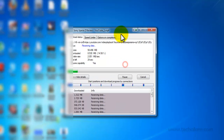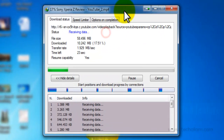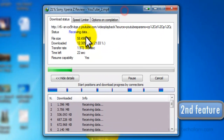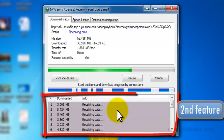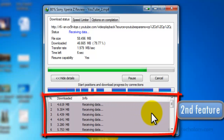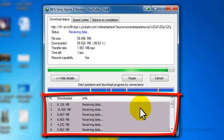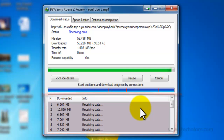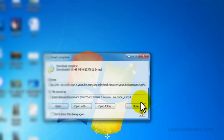Start Download. The second feature is that IDM splits a single file into small file segments, which fairly increases the download speed.